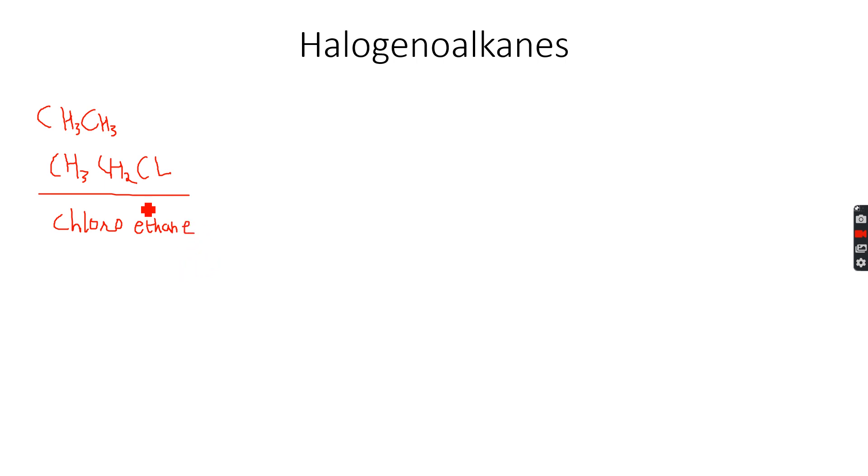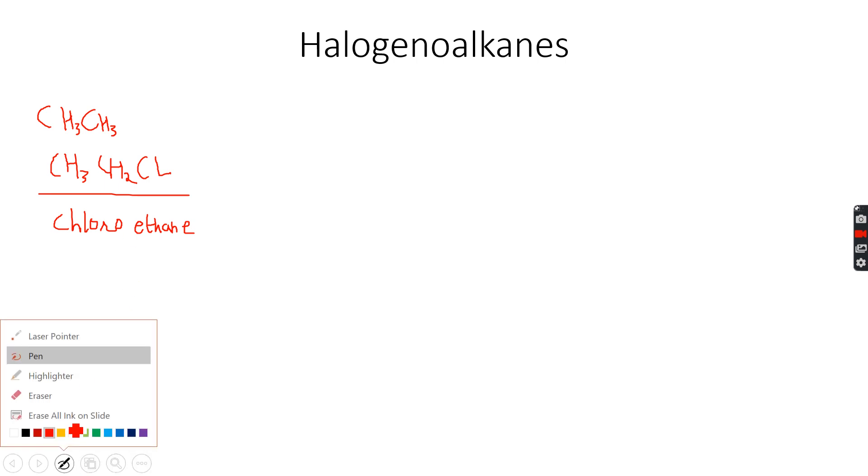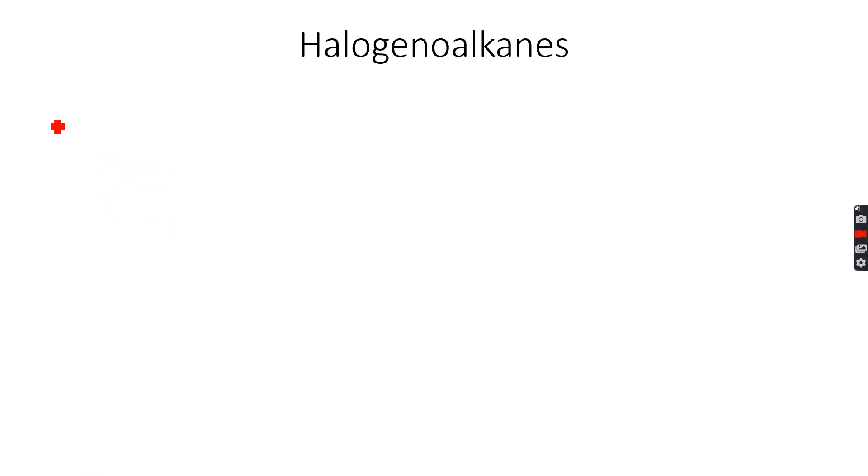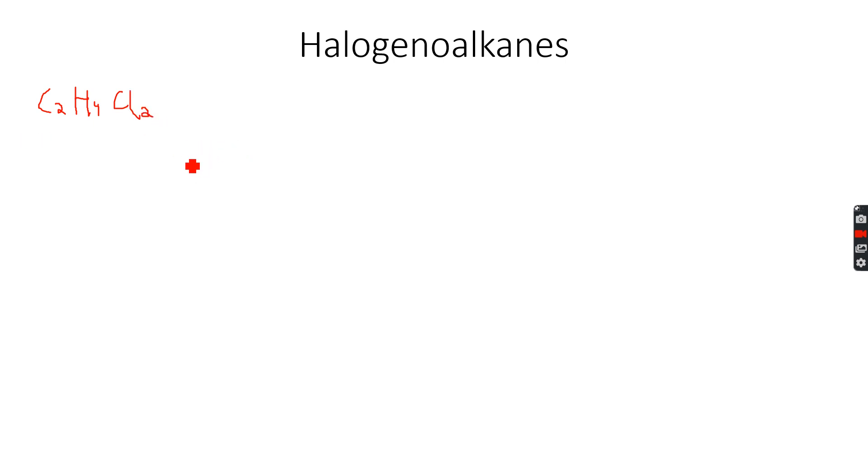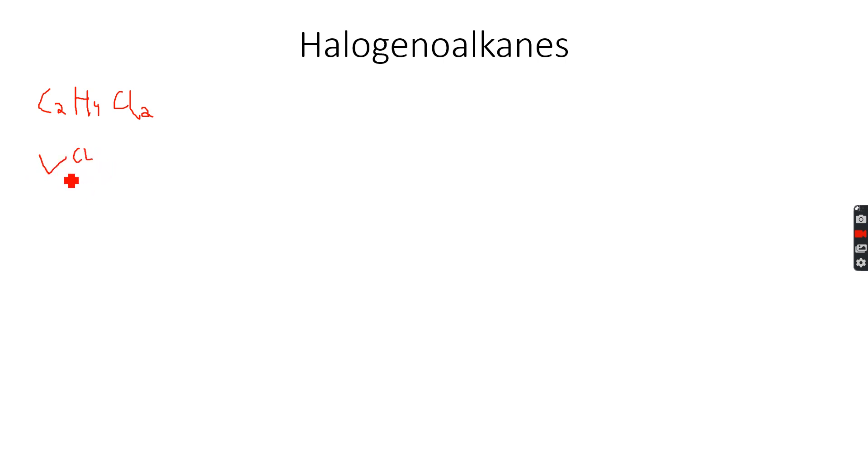What if I have a halogenoalkane with a molecular formula C2H4Cl2? Let's say I have this halogenoalkane and let me try to make the isomers. One isomer can be CH3CH2Cl, actually it should be with two chlorine atoms.